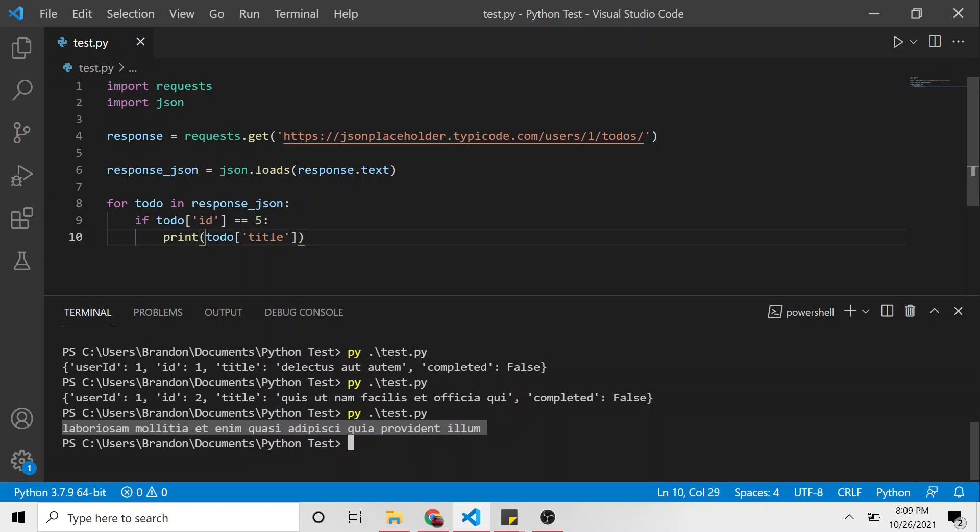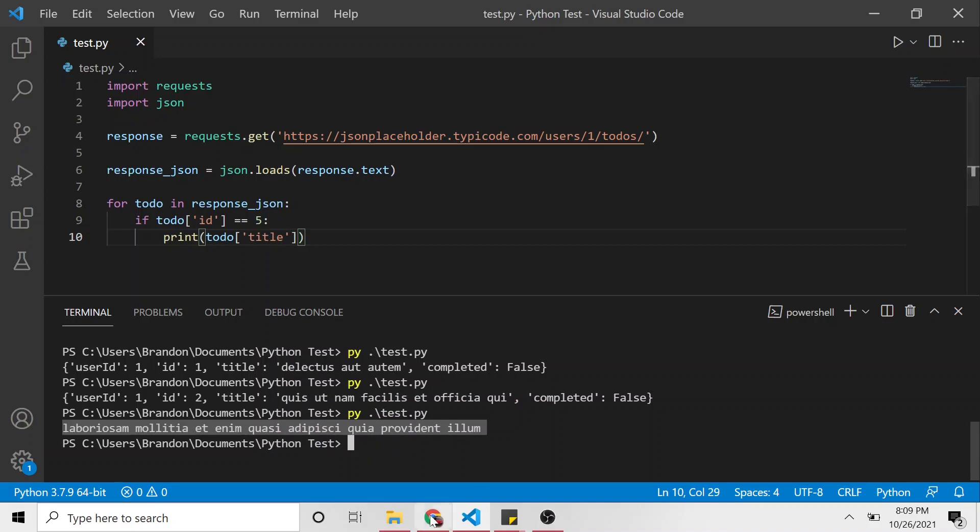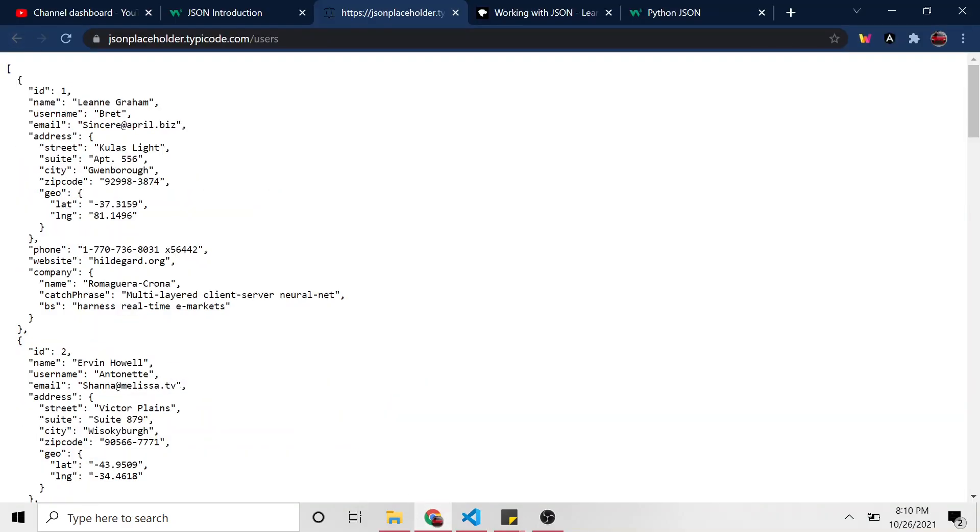It continued on through, none of the other ones IDs were equal to five. So this is the only one that it ended up printing. But it did, in fact, loop through every single one of these in the array.